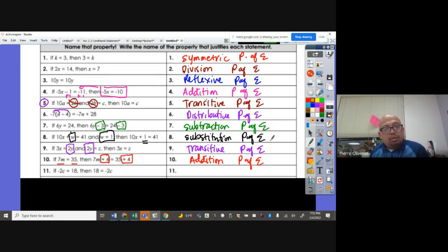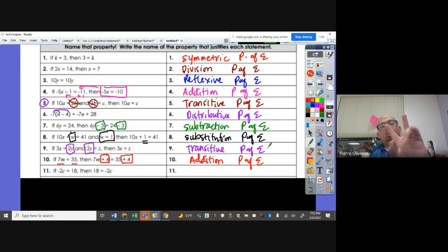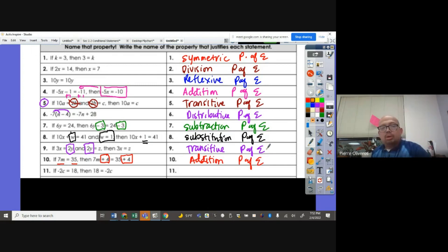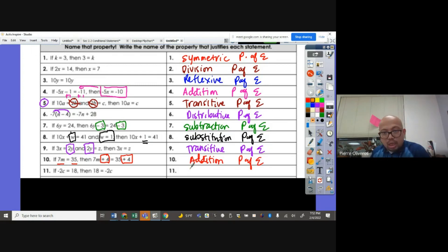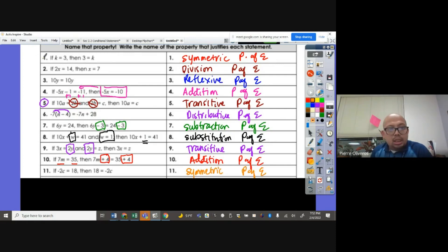If negative 2C equals 18, then we can swap them — it becomes 18 equals negative 2C. That is called the symmetric property of equality, similar to number 1.